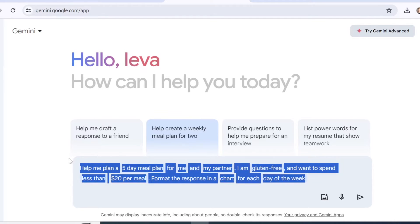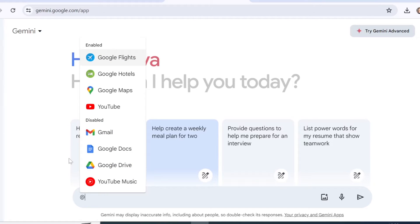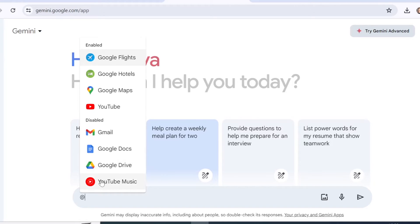You can click the add icon and you will see the extensions enabled and disabled on Gemini. Right now if you are planning a trip you can use Google Flights, Google Hotels, Google Maps, or also search within YouTube. What's disabled here is Gmail, Google Docs, Google Drive, and YouTube Music. I'm not subscribed to YouTube Music so that's disabled, and I do not have Google Workspace. Essentially you could search within your Gmail, documents, or Drive if you have connected Google Workspace.